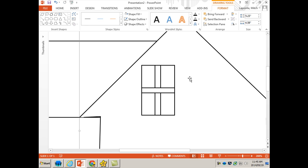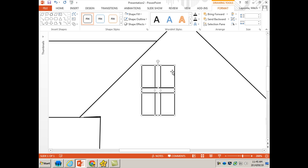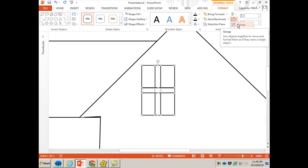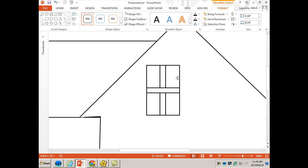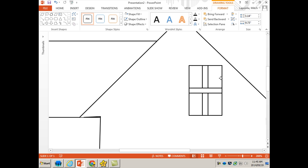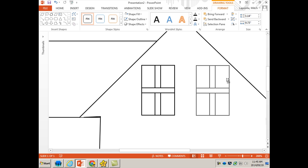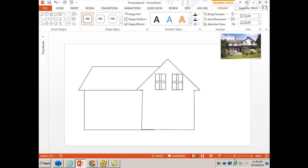Once you have a perfect window, you can select all the objects of your window — all three of them — with your Shift key. You can group them, and then I can copy this entire window using my Control key. I'm going to zoom out.